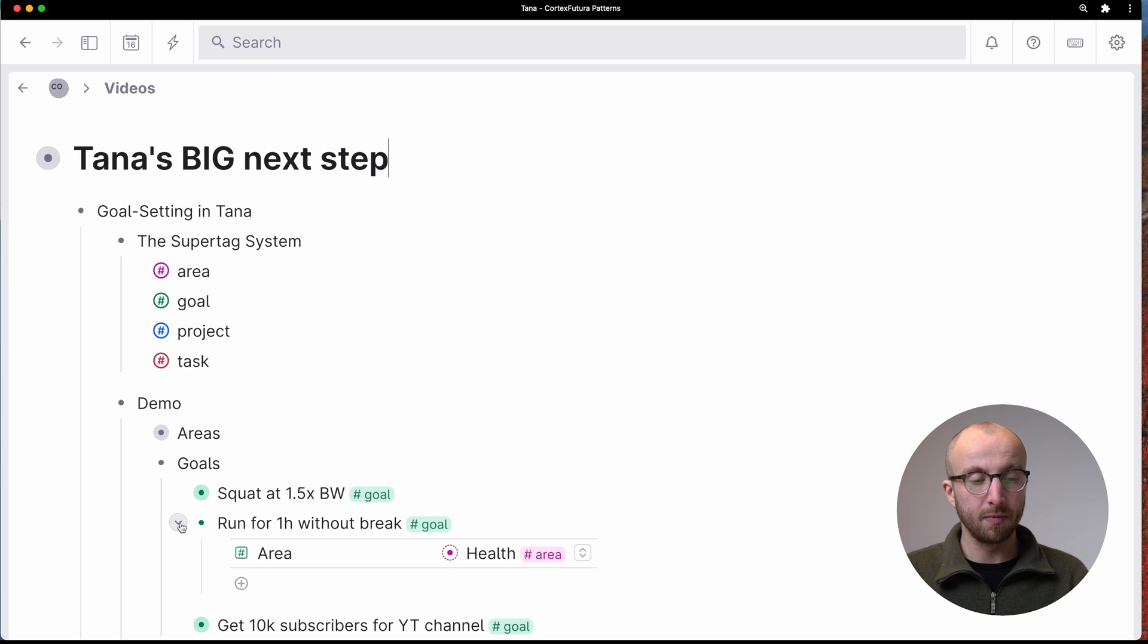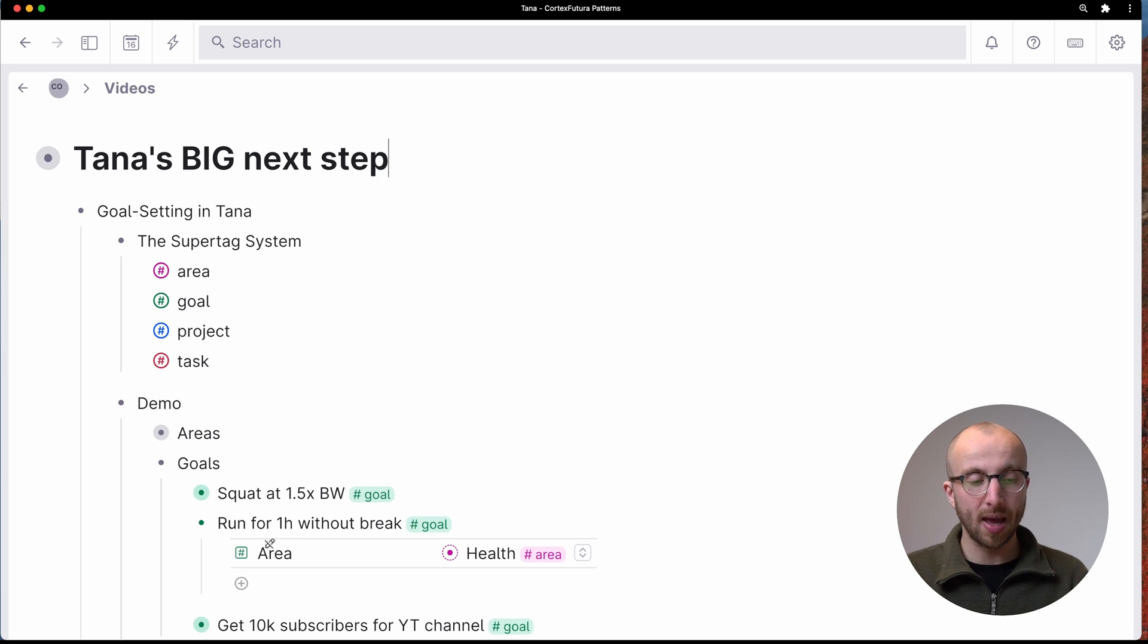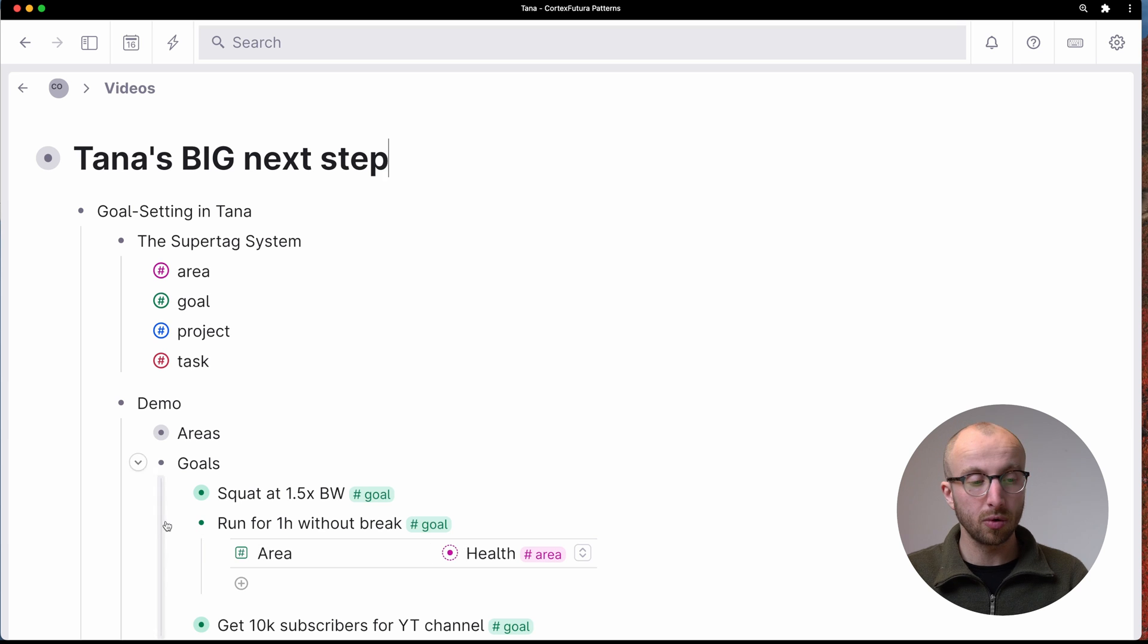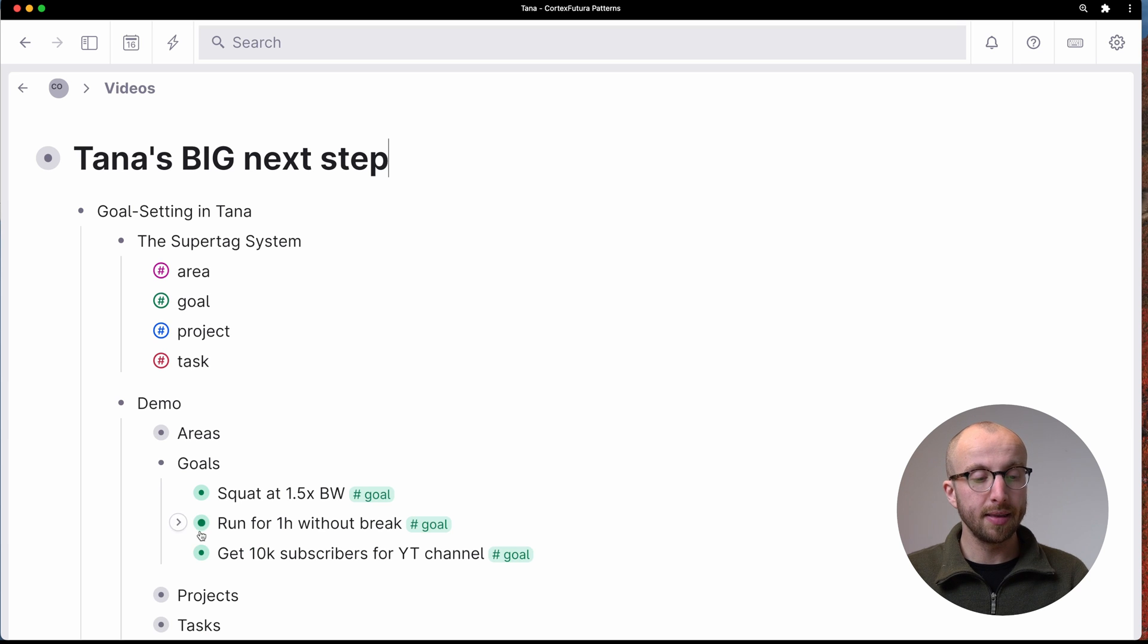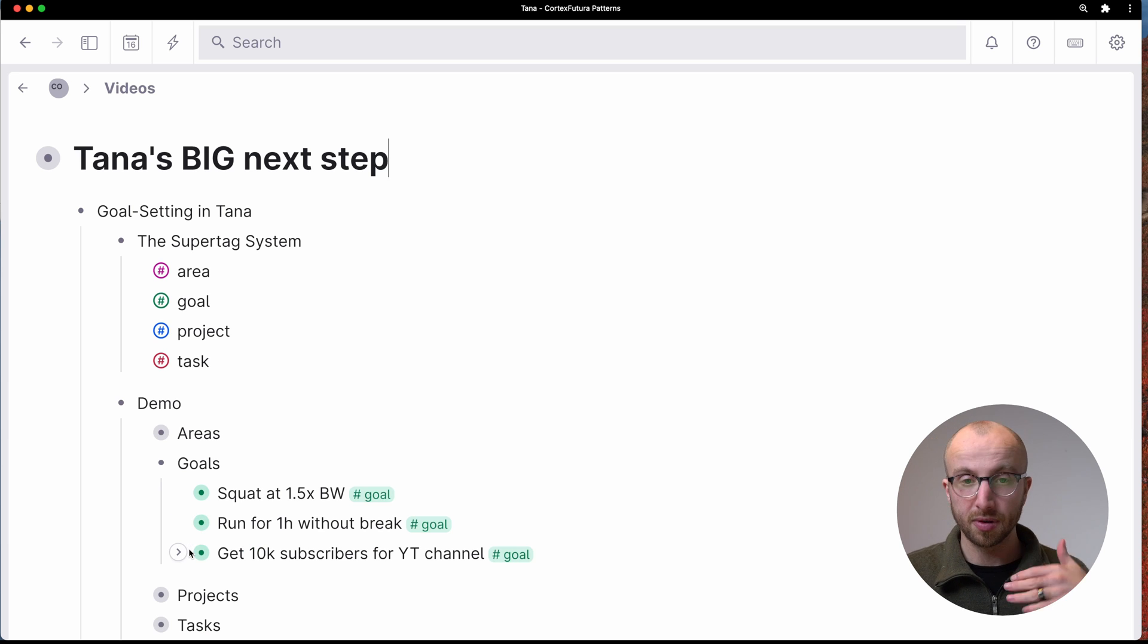And that goal has an area field that links to the health area. Same for run for an hour without break. Also has an area that goal belongs to also health.